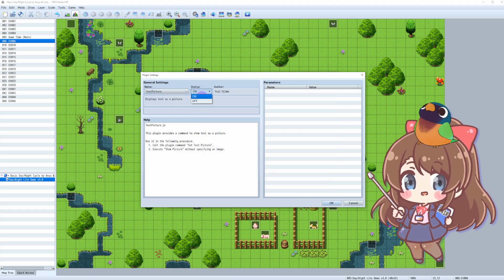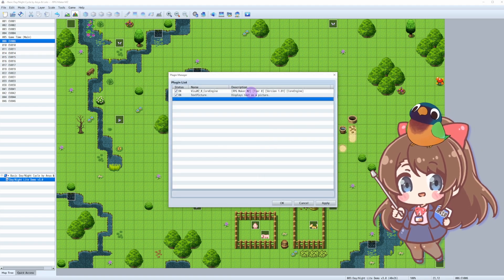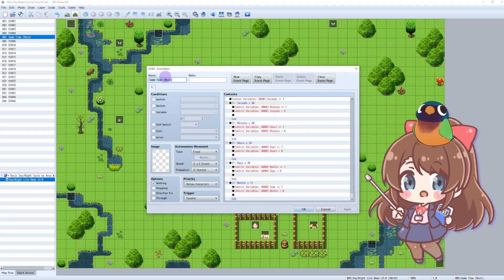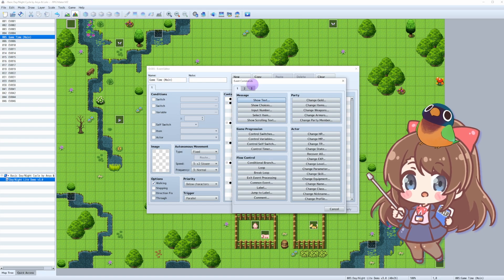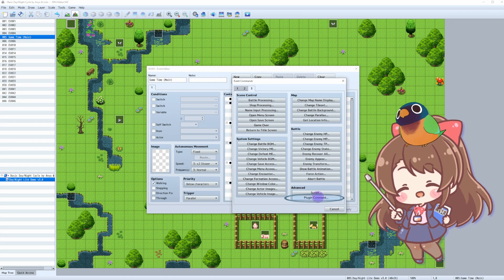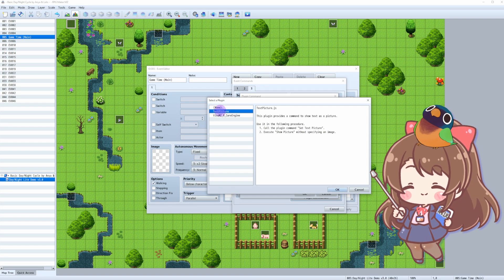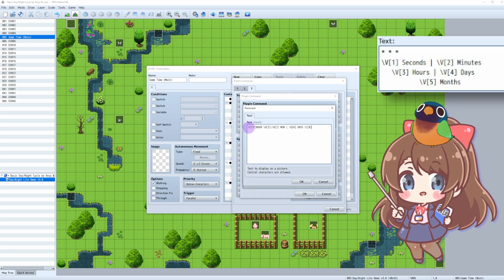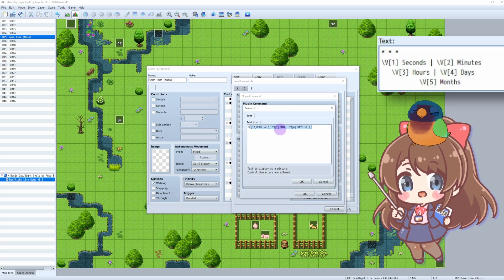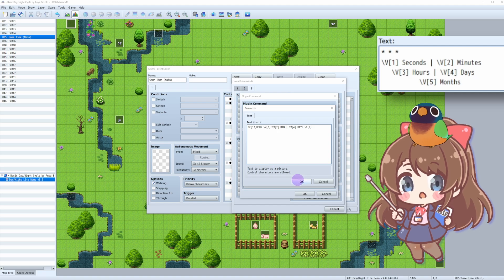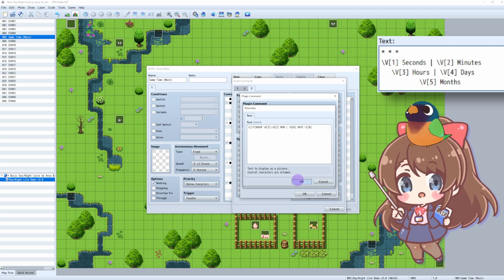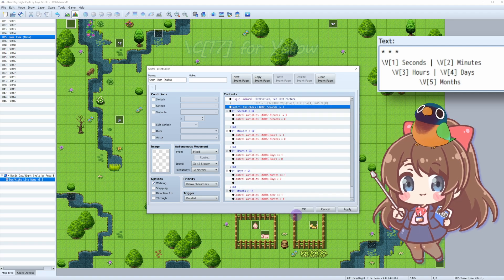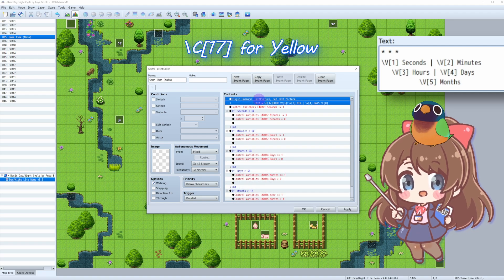Find TextPicture plugin in the plugin manager and turn it on. In your event, we'll add a plugin command to display the text you'd like to have in your time display. We'll use variable numbers specified before, such as variable 3 for hours or variable 4 for days. Add some colors to it as well, like I used yellow code 17, but it's up to you.